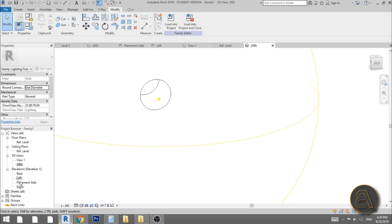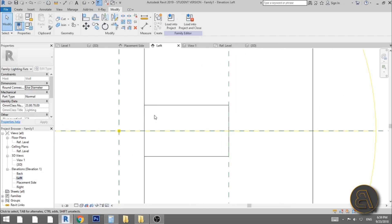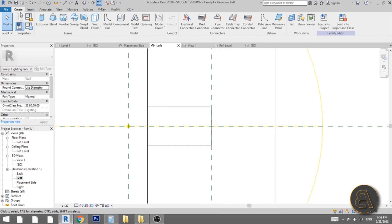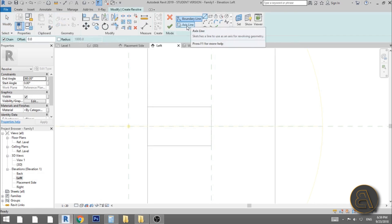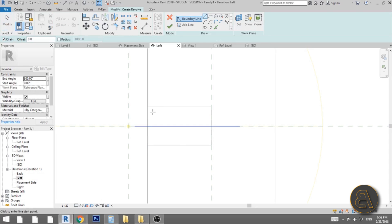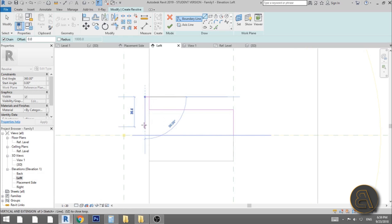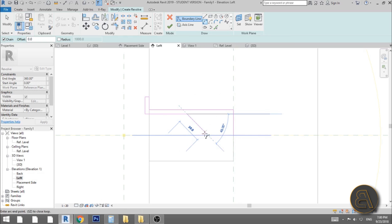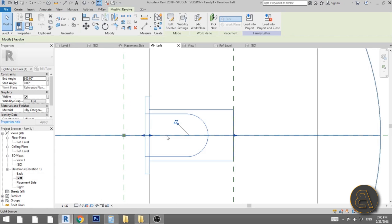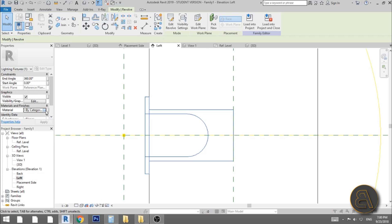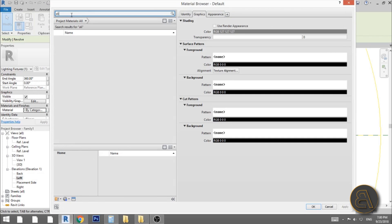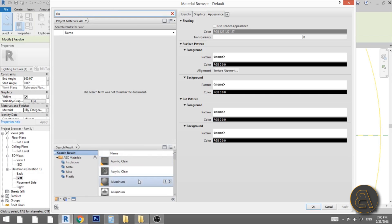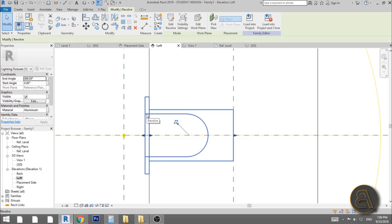Go back into the left or right elevation and create the light housing using Revolve. Set an axis line, then draw a boundary line about 30mm deep and 15mm wide, switch to an arc tool to create a quarter-circle profile, and hit finish. Immediately change the material — go to Material and apply Aluminum.